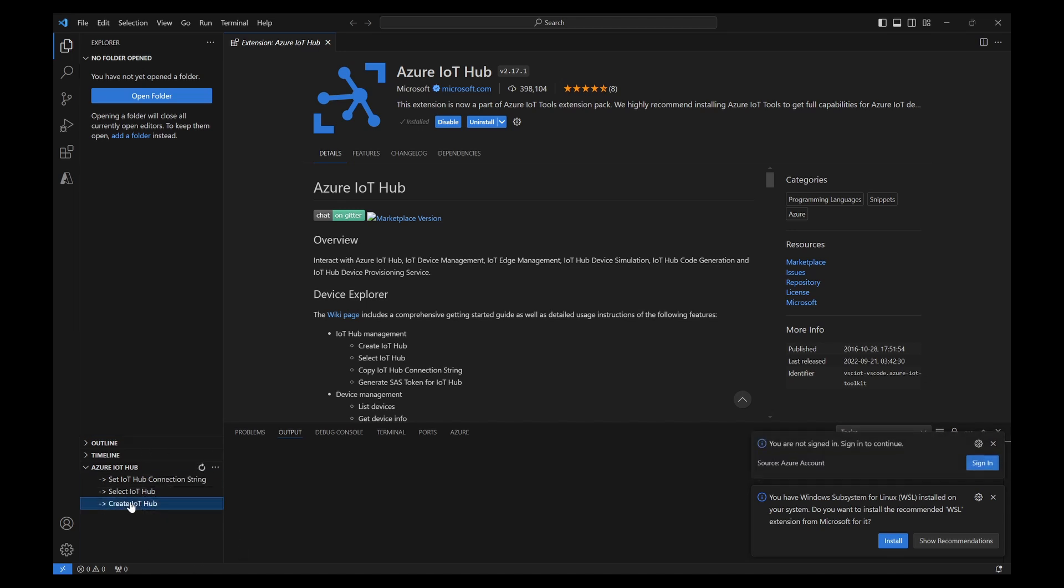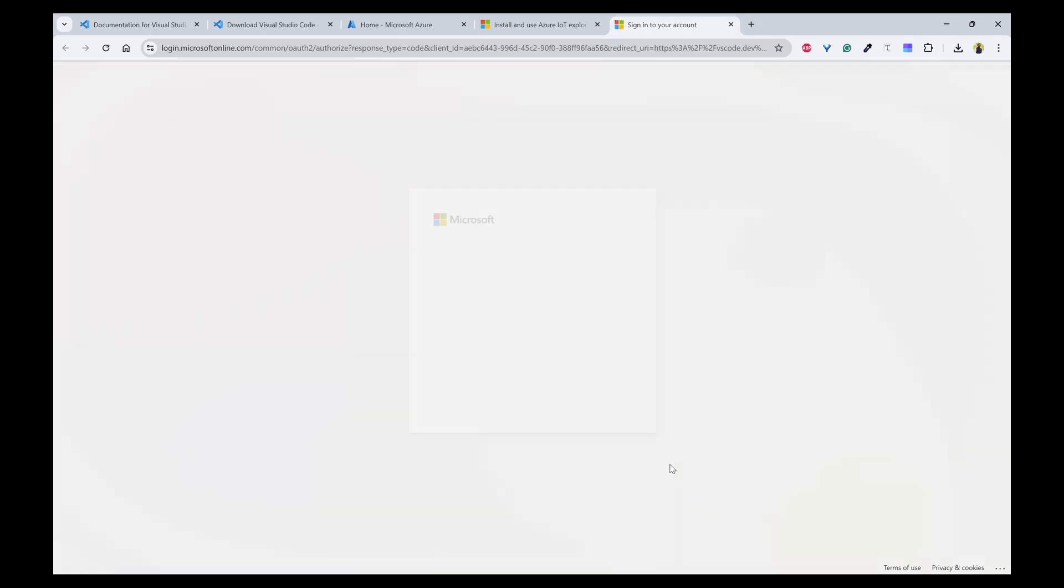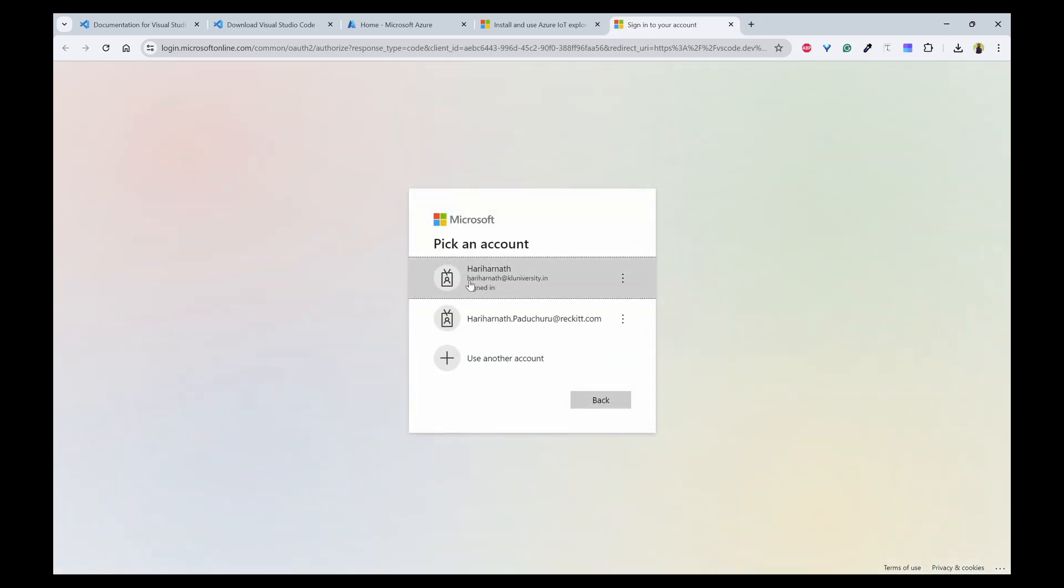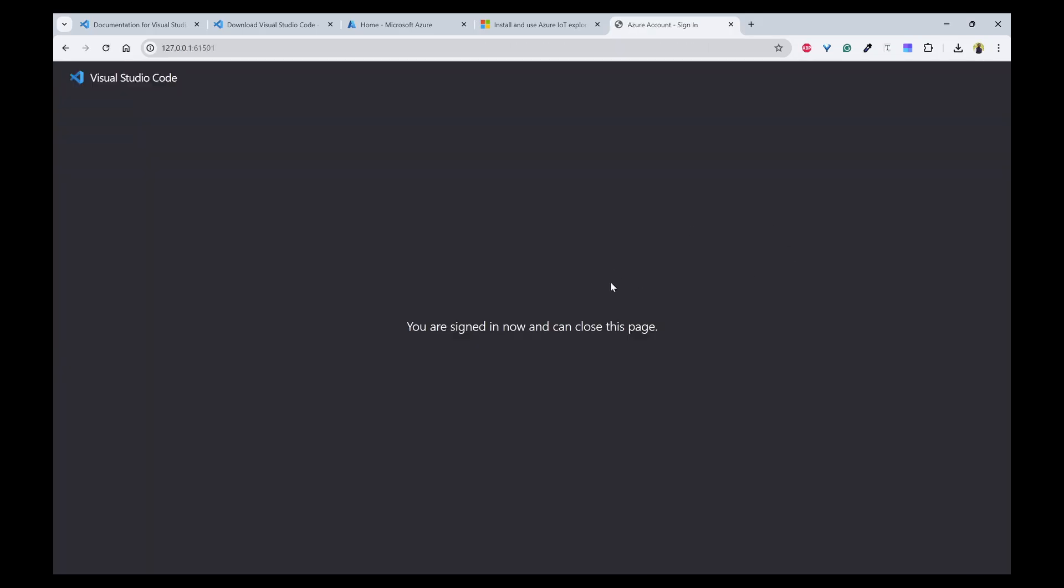So I'll click on this and it will say that you are not signed in. So sign in to continue. When I click on this, it will open a browser and I need to sign in with my user ID. Once it is signed in, it will open a browser. You can see, you can close this page.